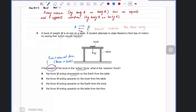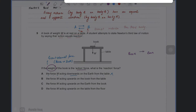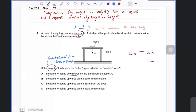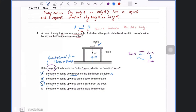Option A says the force W acting downwards on earth from the table — that's not correct, because we're only dealing with book and earth. Earth pulls the book; making a connection between earth and table is wrong. Option B says force W acting upwards on the book from the table — also wrong, as that connects book and table. Option C says force W acting upwards on earth from the book — this is correct, because the book attracts earth with the same force.